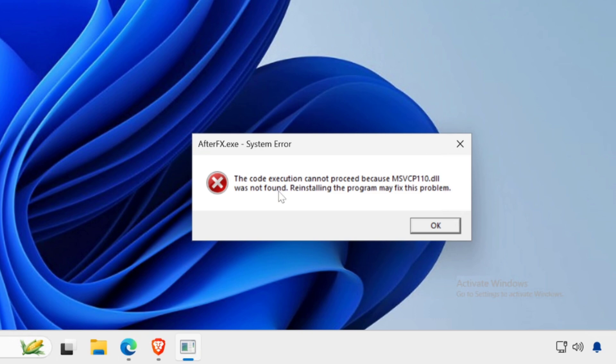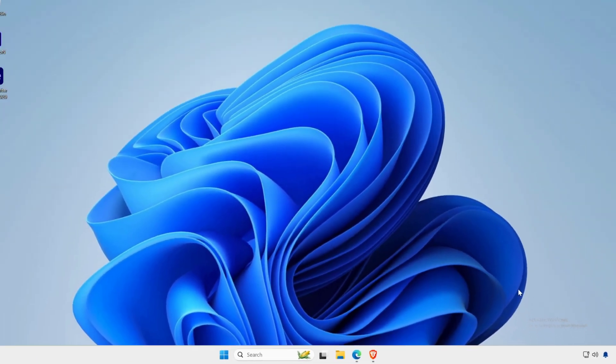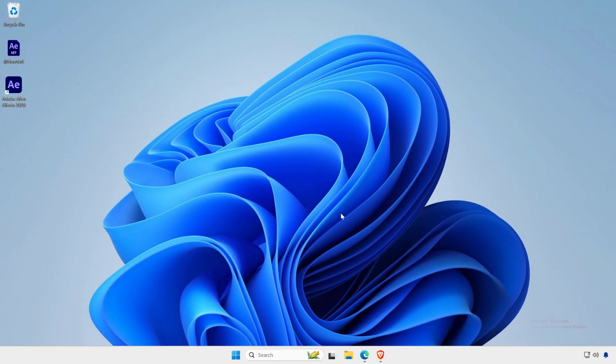The error message the code execution cannot proceed because msvcr110.dll was not found. Reinstalling the program may fix this problem is typically caused by a missing or corrupted Microsoft Visual C++ redistributable package.